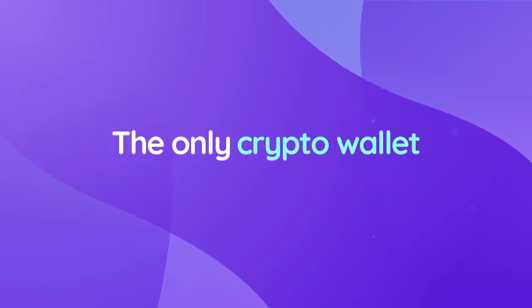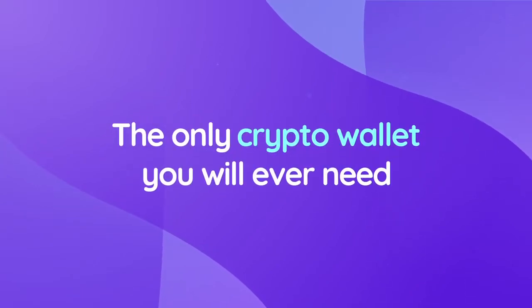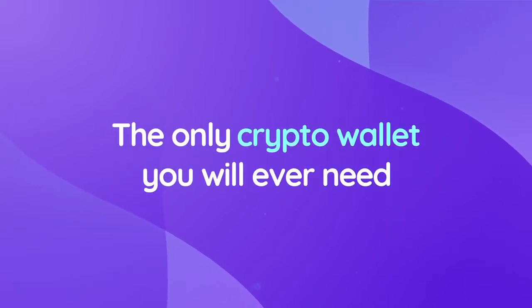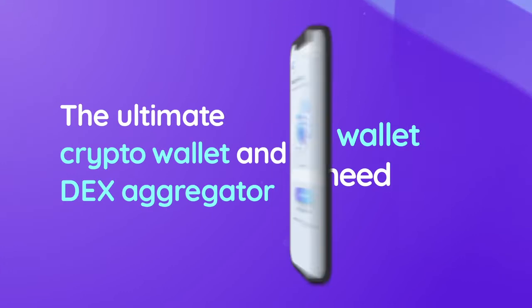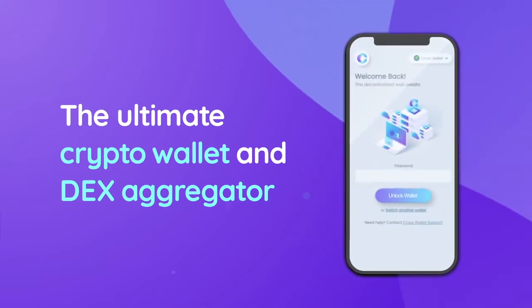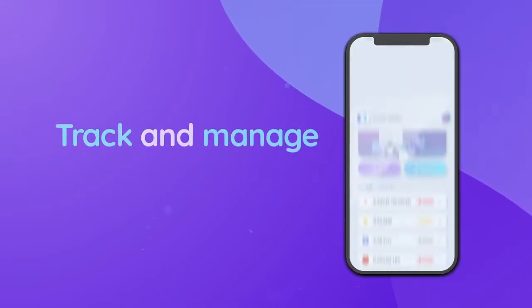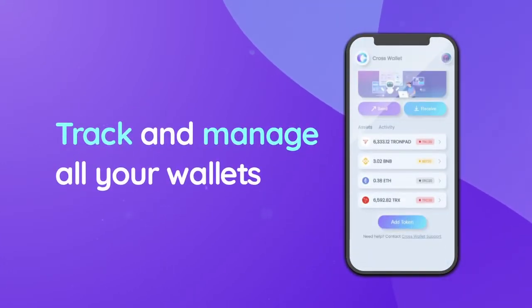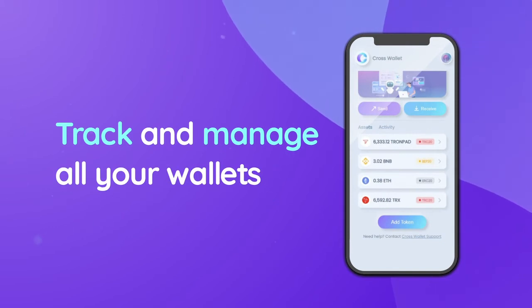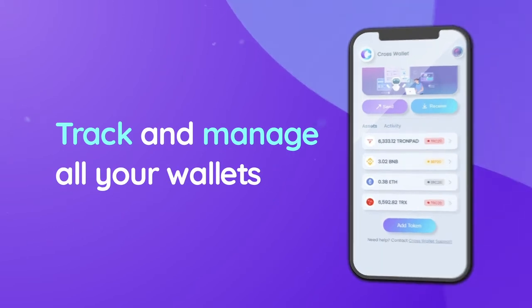Introducing CrossWallet, the only crypto wallet you will ever need. CrossWallet is the ultimate crypto wallet and DEX aggregator which allows you to track and manage all your wallets across multiple blockchain networks without having to switch apps.